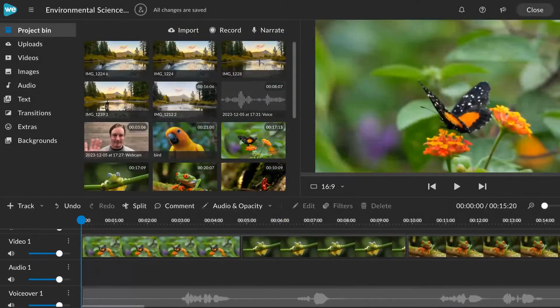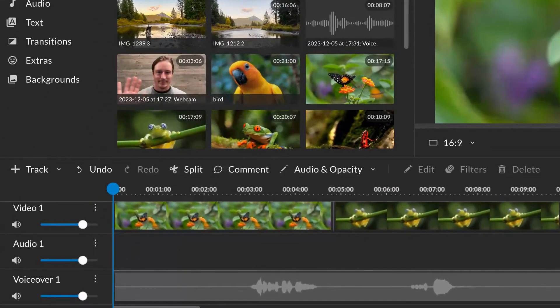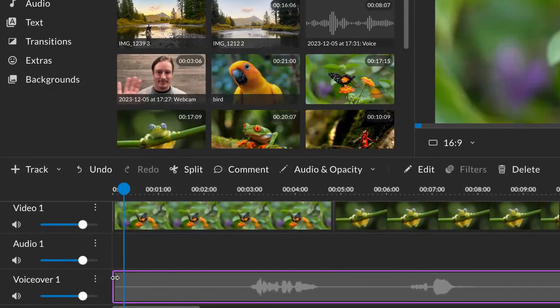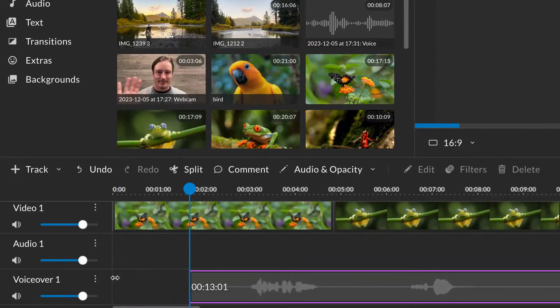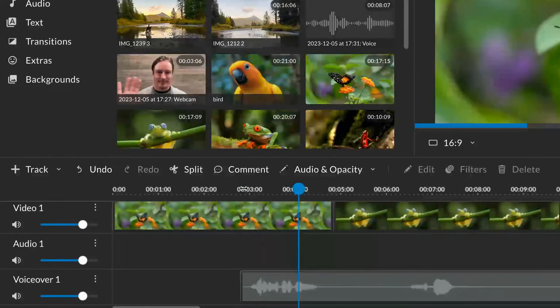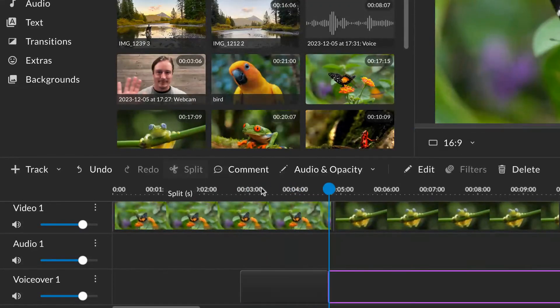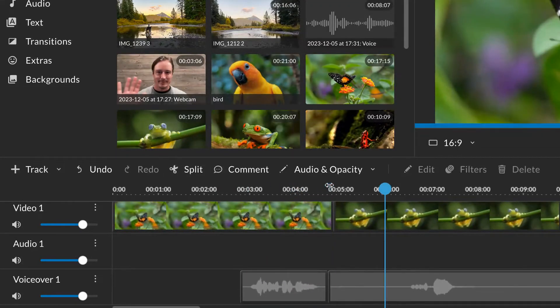Voice recordings are added to a new track on the timeline labeled Voice Recording. Waveforms can be helpful for identifying pauses in your voice recording where you might want to trim or split.